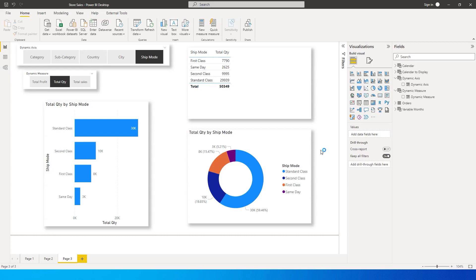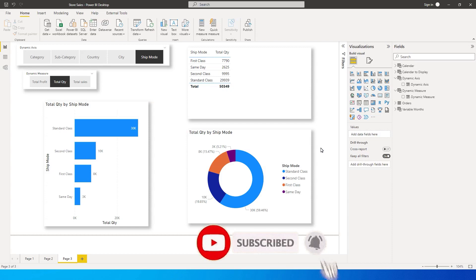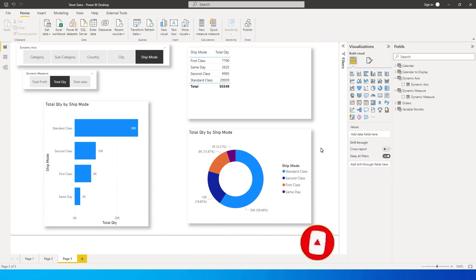Hey guys, welcome back to another exciting tutorial on my channel. Microsoft has released a new feature called Field Parameters, and it is a very interesting and exciting feature which we all were waiting for. I'm going to take you through what this feature does, and I'm sure this will get you excited as well.